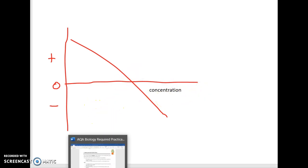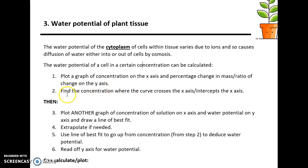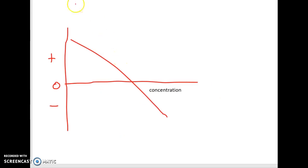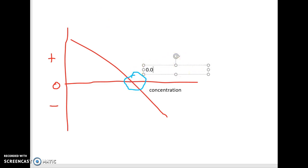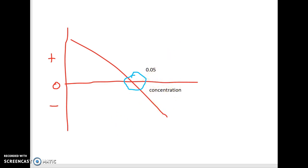Once the graph is plotted, you find the concentration where the curve crosses the x-axis — the intercept. You determine that value; for argument's sake, let's say that's 0.05 mol/dm³. So the concentration at that point is determined.